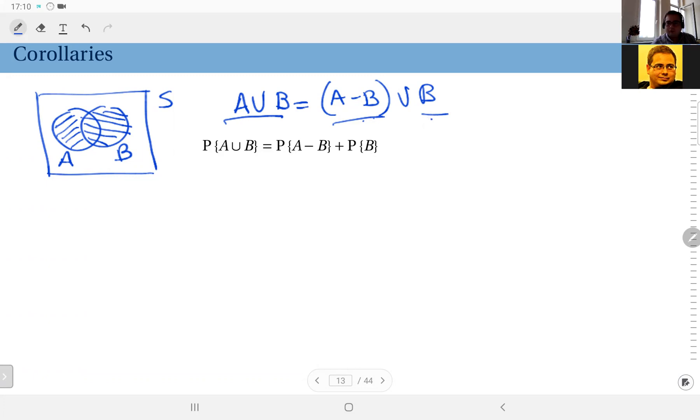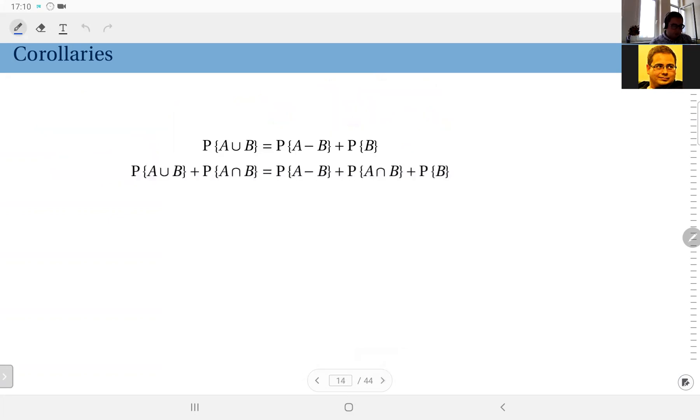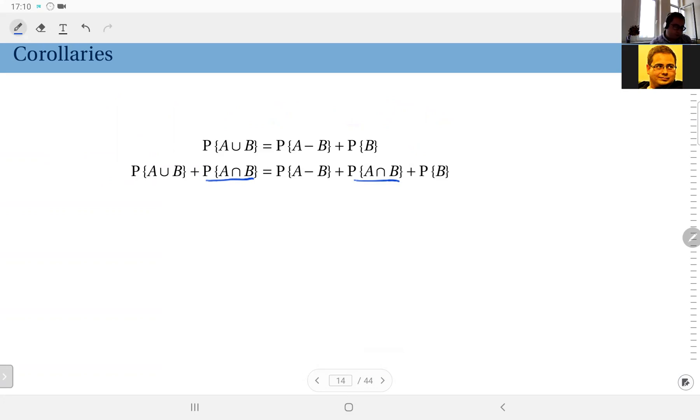So at this point I can apply axiom number three and write the probability of A union B is equal to the probability of A difference B plus probability of B. Now at this point if I add the probability of the intersection to both sides, the equality obviously does not change.